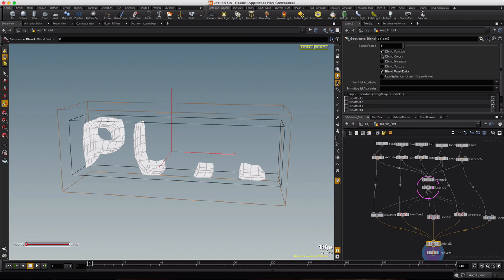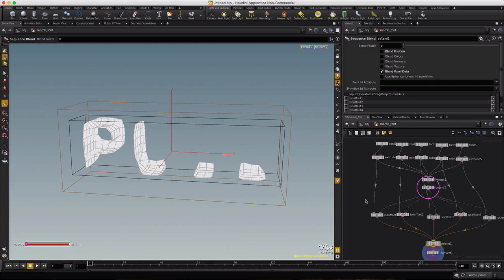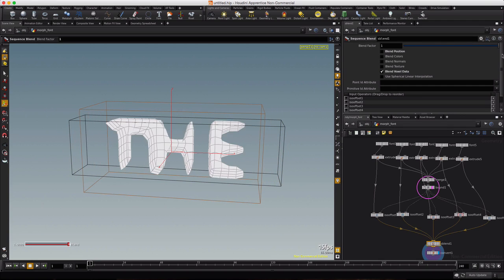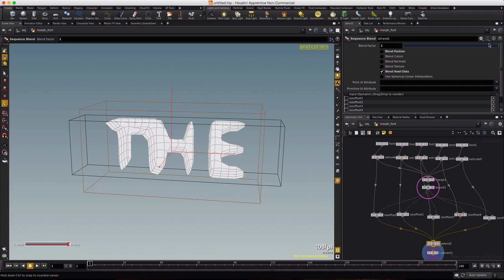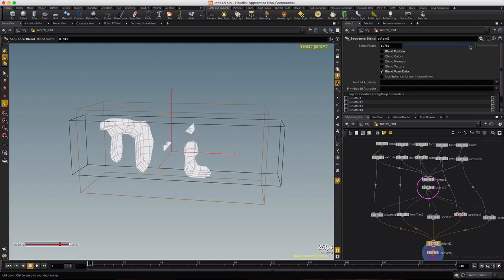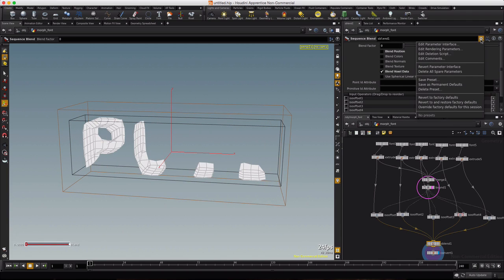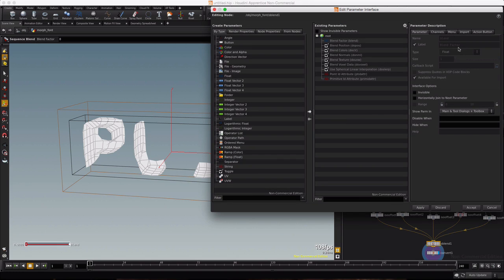We don't need to blend position with this setup. The blend factor only goes between zero and one, so you can see we're only going to be able to blend between these two fonts here with this current setup. So let's drop, put this back to zero, edit the parameter interface.